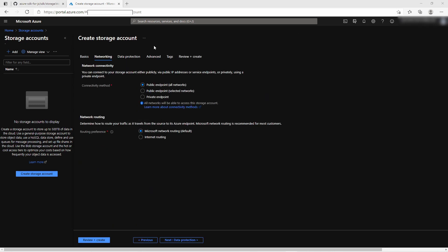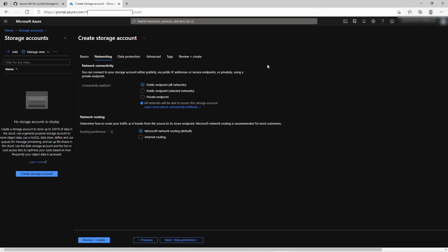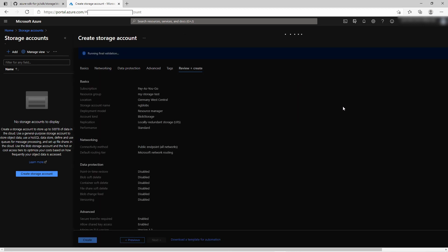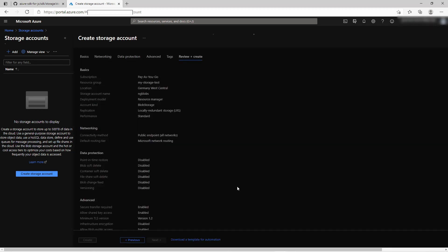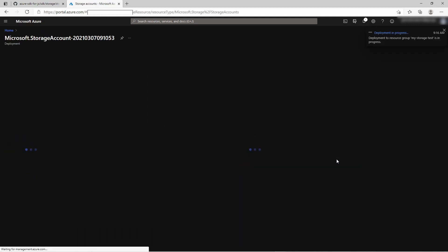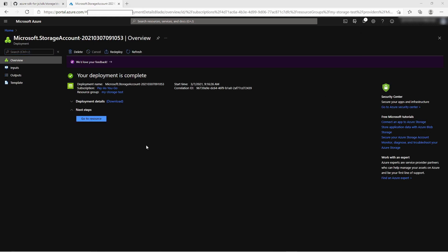There are also several other settings like networking, data protection, and advanced settings. For the time being you can just keep the default settings. Then just click on create and wait for a while until it is ready. After the deployment has been completed you can just go to the resource.